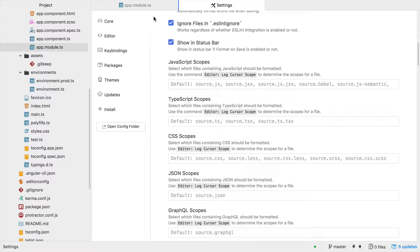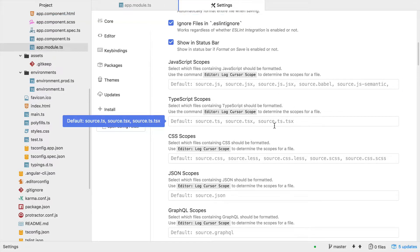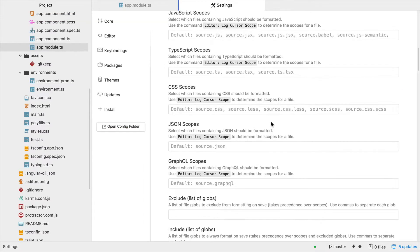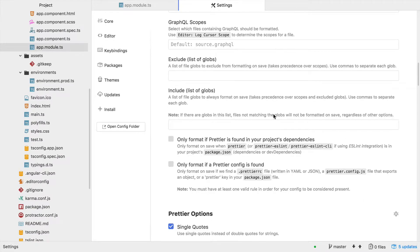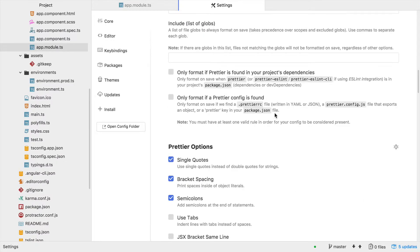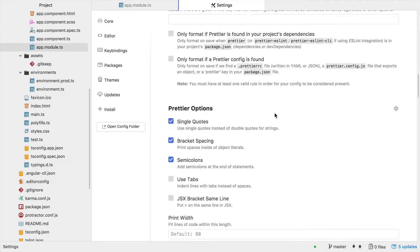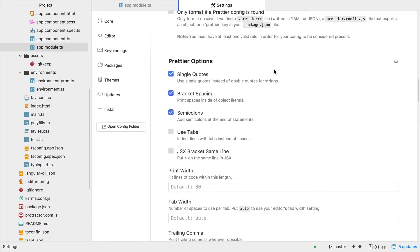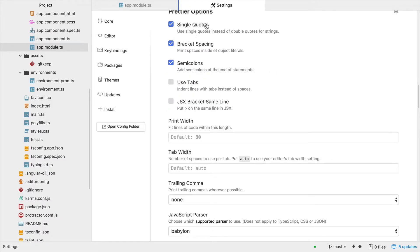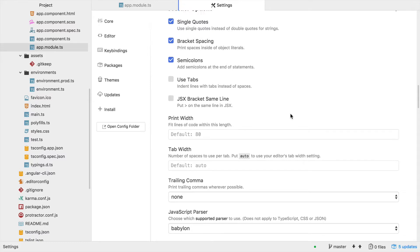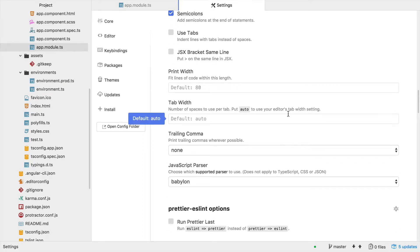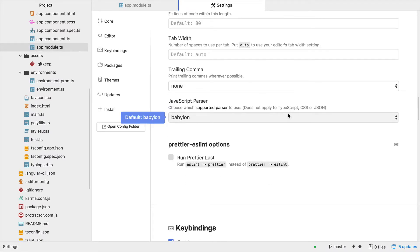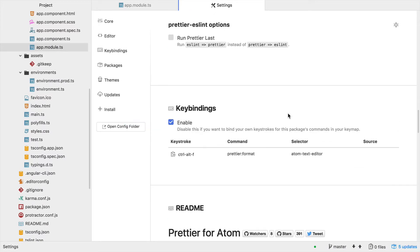There are a list of other scope settings. Prettier has a handful of options, and I have a few of them enabled. Then you have the option of running Prettier first or last.